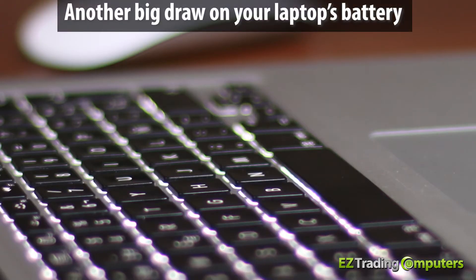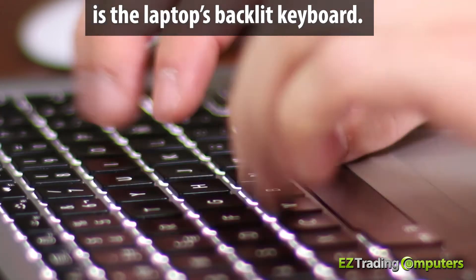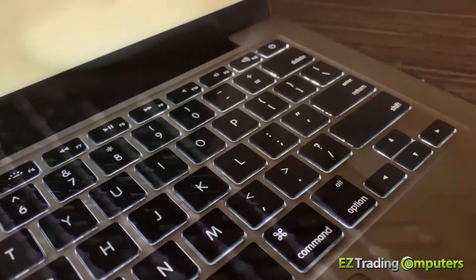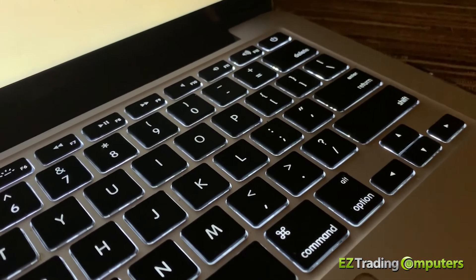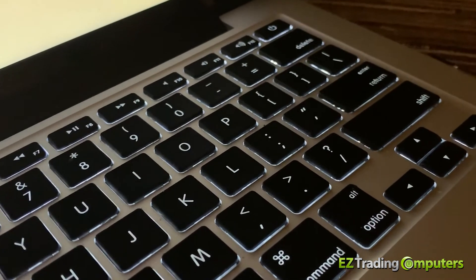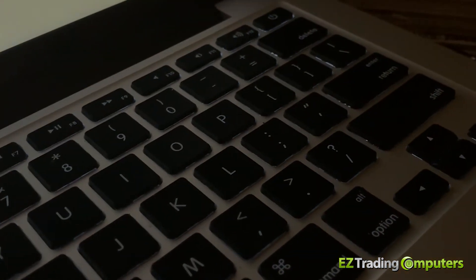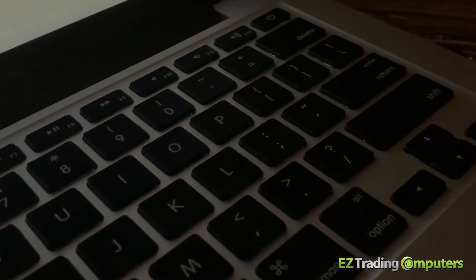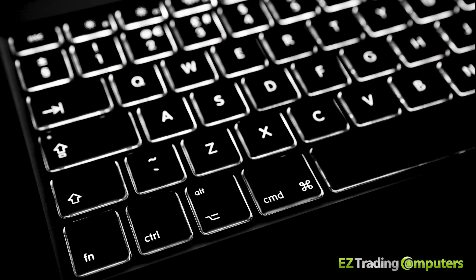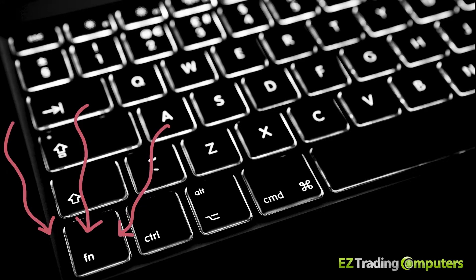Another big draw on your laptop's battery is the laptop's backlit keyboard. You can reduce or even shut off the backlighting of the keyboard temporarily to save battery power. The easiest way to do this is first locate the function key on your keyboard. It's that FN key on the lowest row of your keyboard.